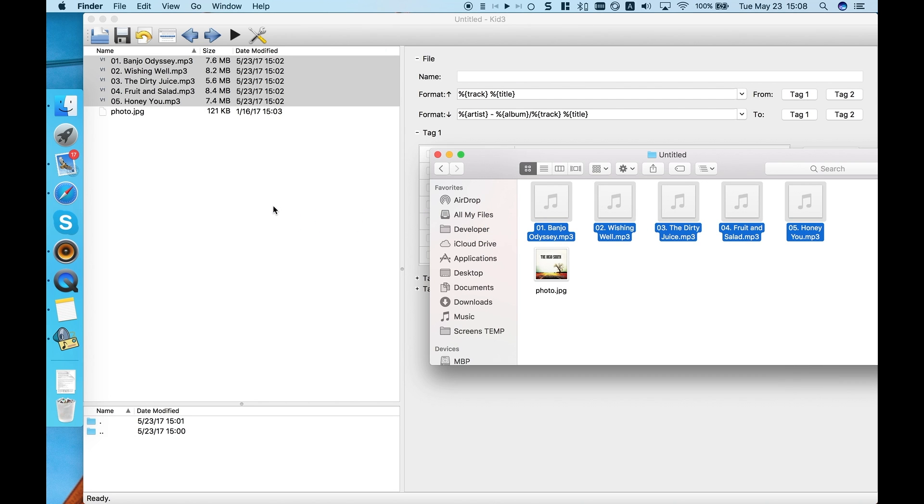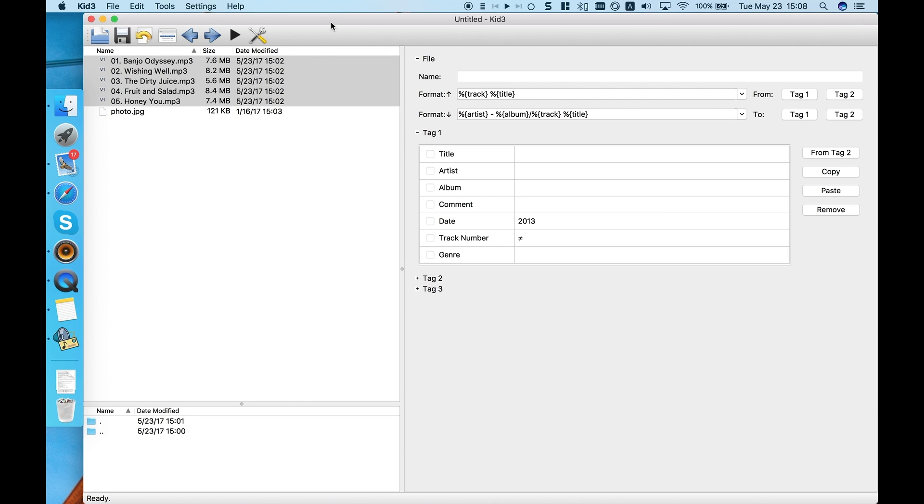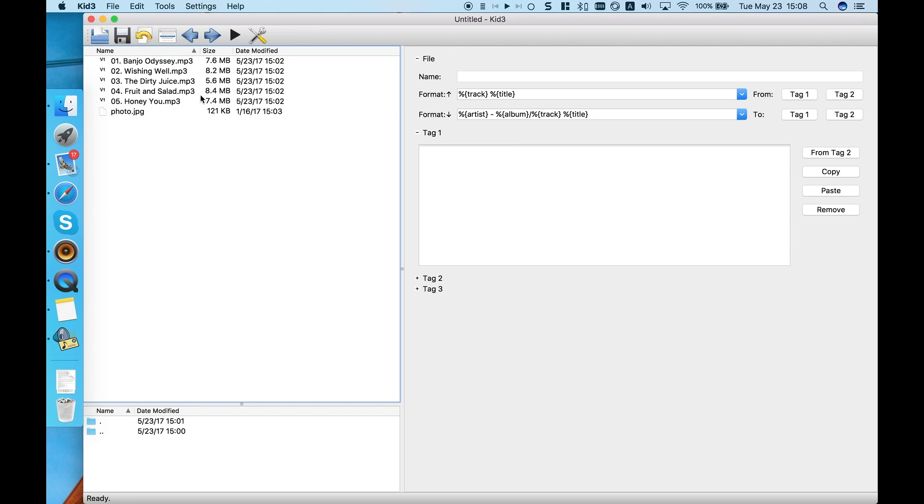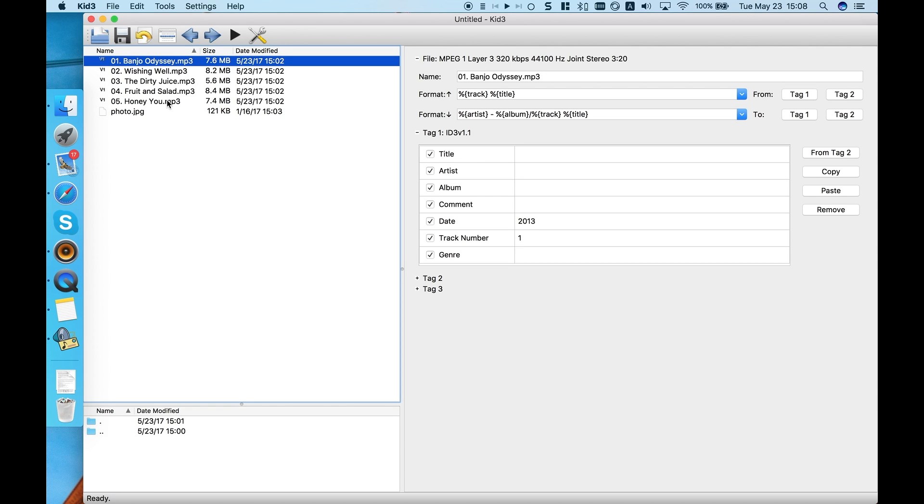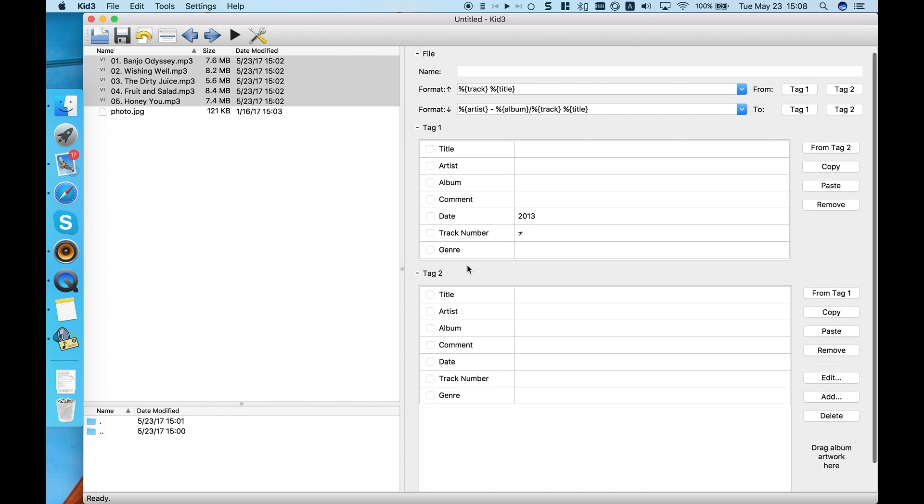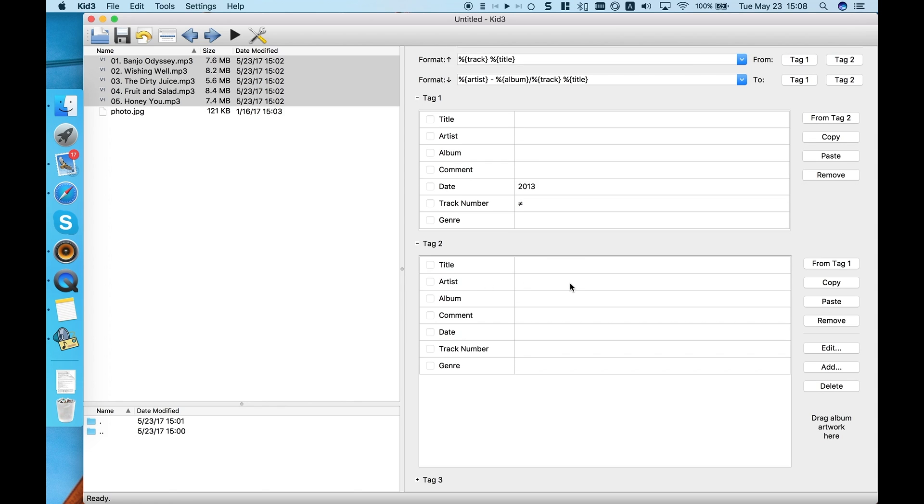Launch Kit3 and drag and drop your files. First, let's edit the artist and album tags, because they are common to all of the selected songs. Mind that we are editing ID3 tag version 2.